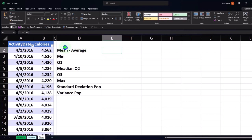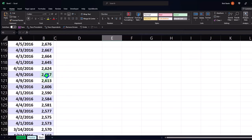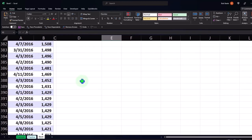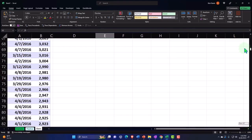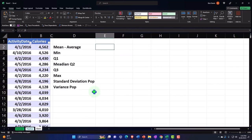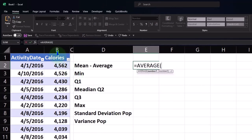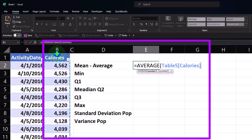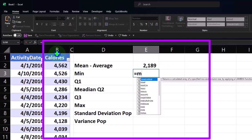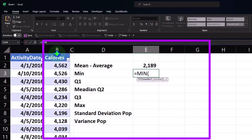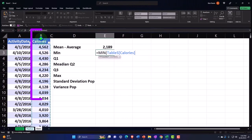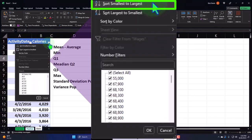Let's do these calculations quickly since we've seen them in prior sessions. The functions are obviously helpful for fast calculation, but breaking things out in a table format is another useful viewpoint. For the average: equals AVERAGE, tab to accept, drop-down arrow to select the data, enter. For the minimum: equals MIN, tab, drop-down to select the data, enter.